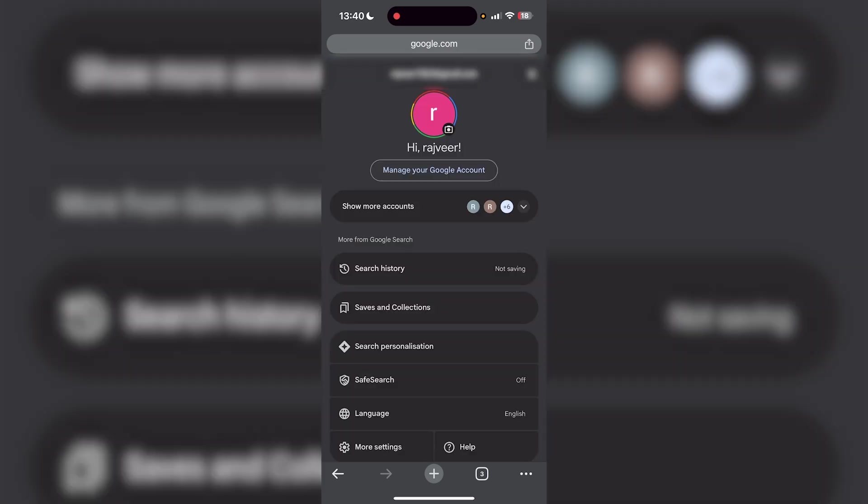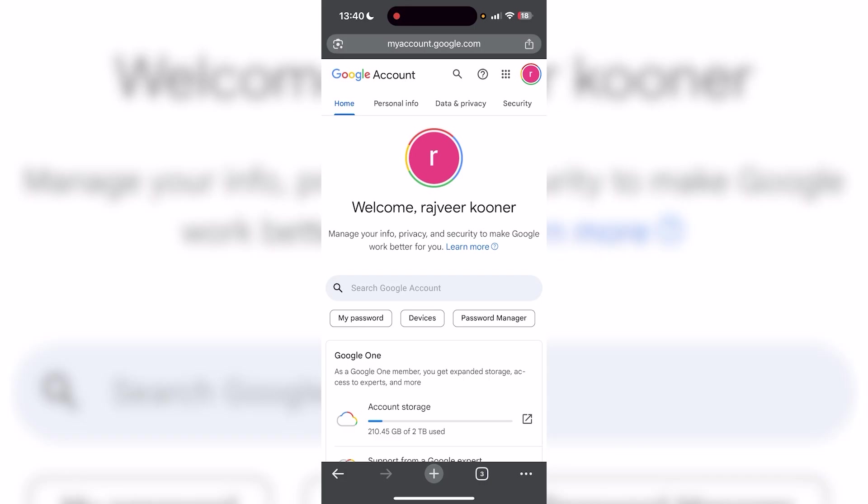Click on that, and then from here, press manage your Google account, which is the very first option. Once you press that, you're going to see a lot of different options, but what you want to head to is security.